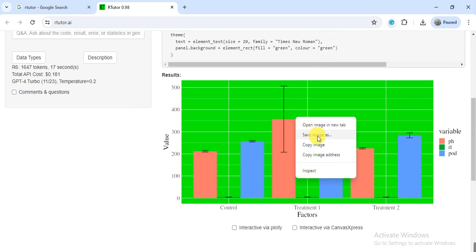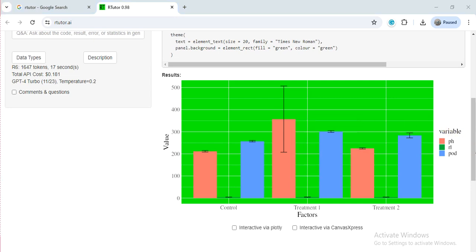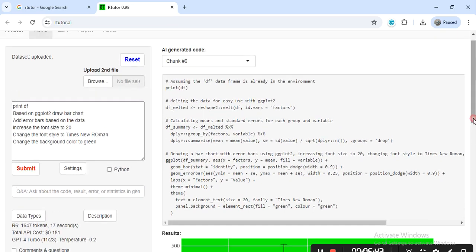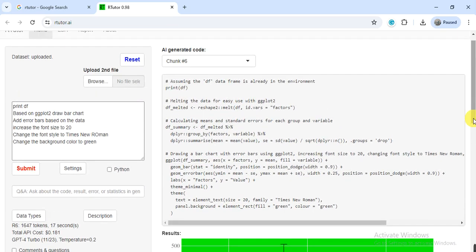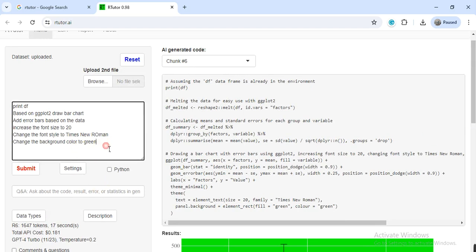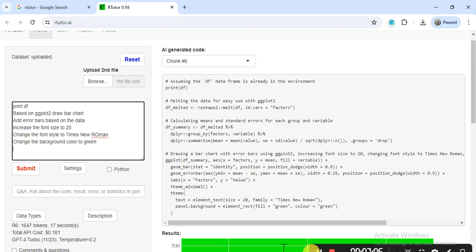Also, you can create any other analysis or create the pie chart or violin chart or also do the PCA. Any type of analysis you want to do based on your data, just write here and then it will do your analysis. This is all about that interesting tool, R Tutor. If you have any query, please comment. Thank you.